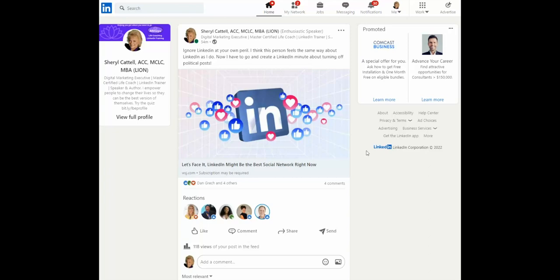Today, we're going to look at how to turn off political posts from your newsfeed. This is one of the best things about LinkedIn—you don't have to receive a bunch of arguments and discussions that are political in nature.